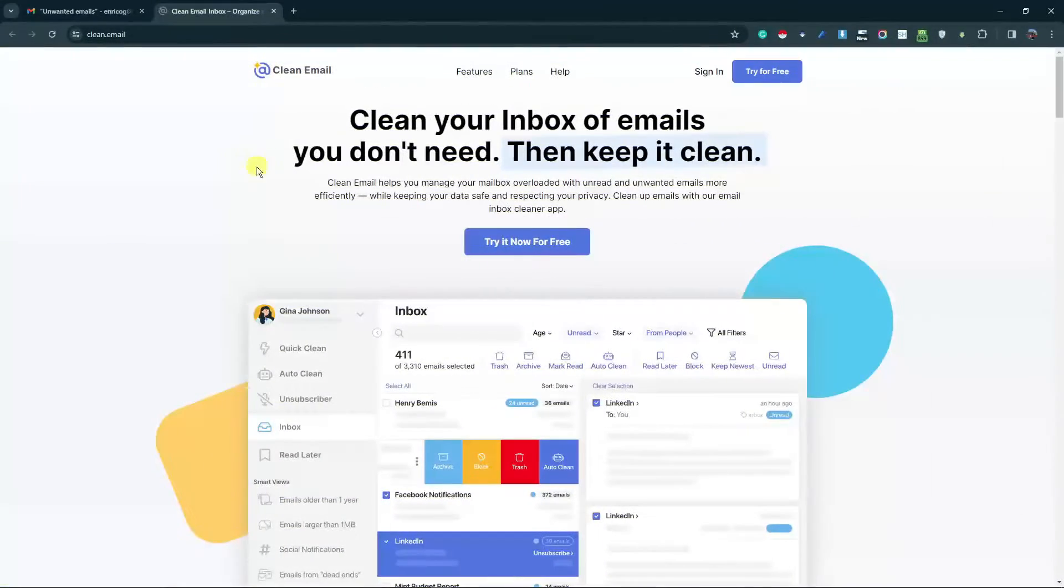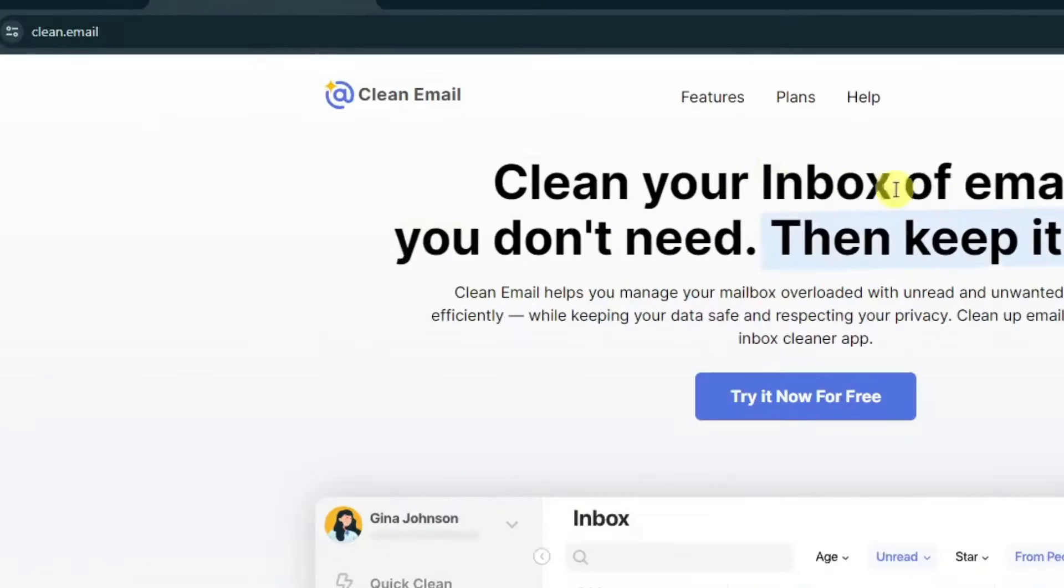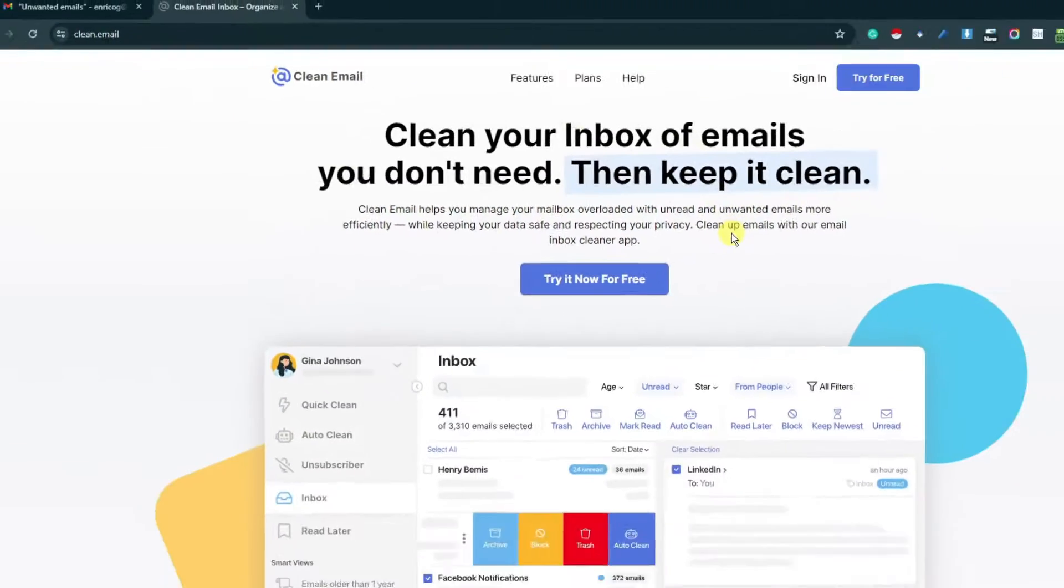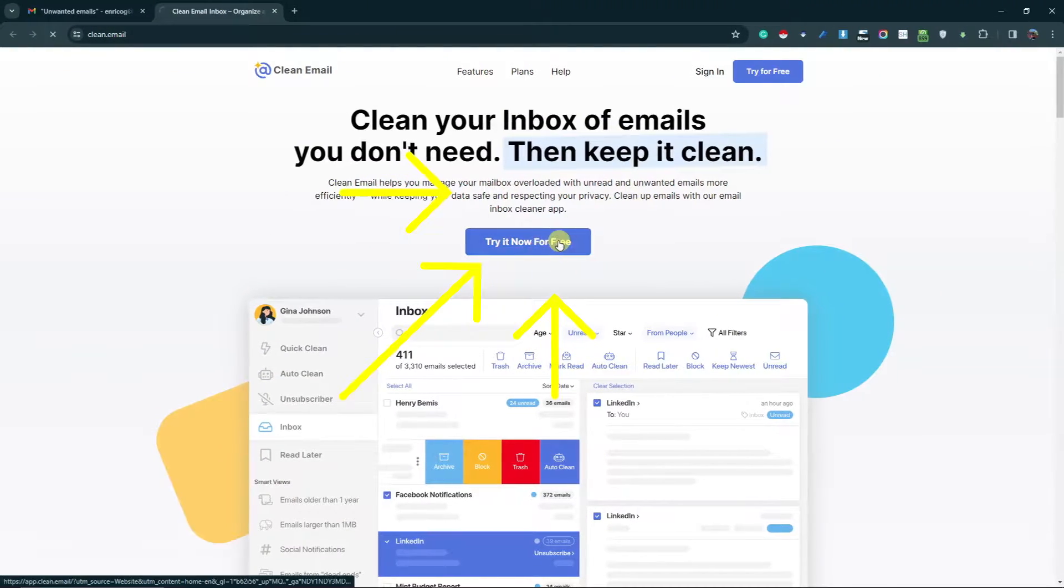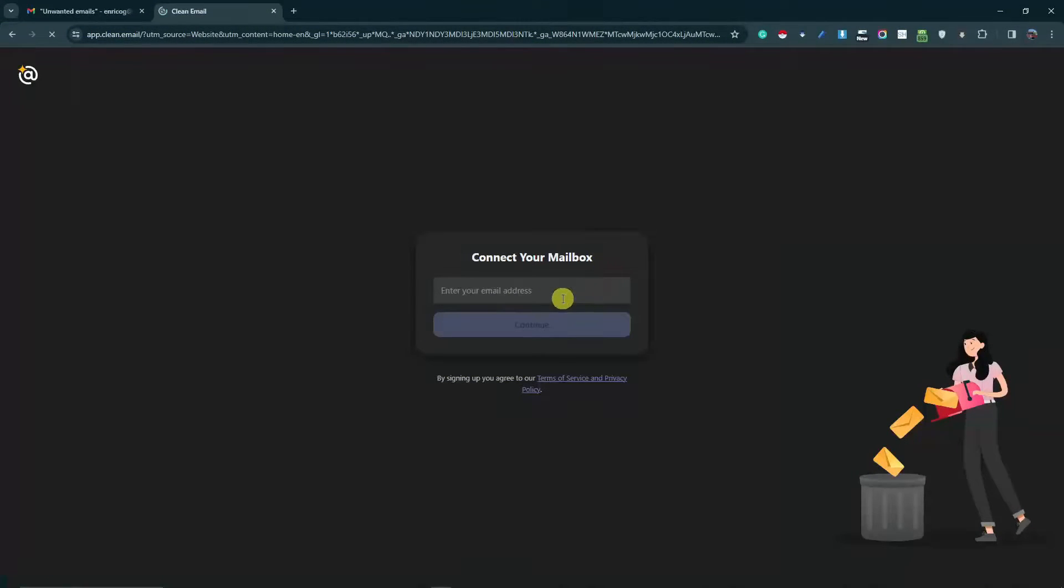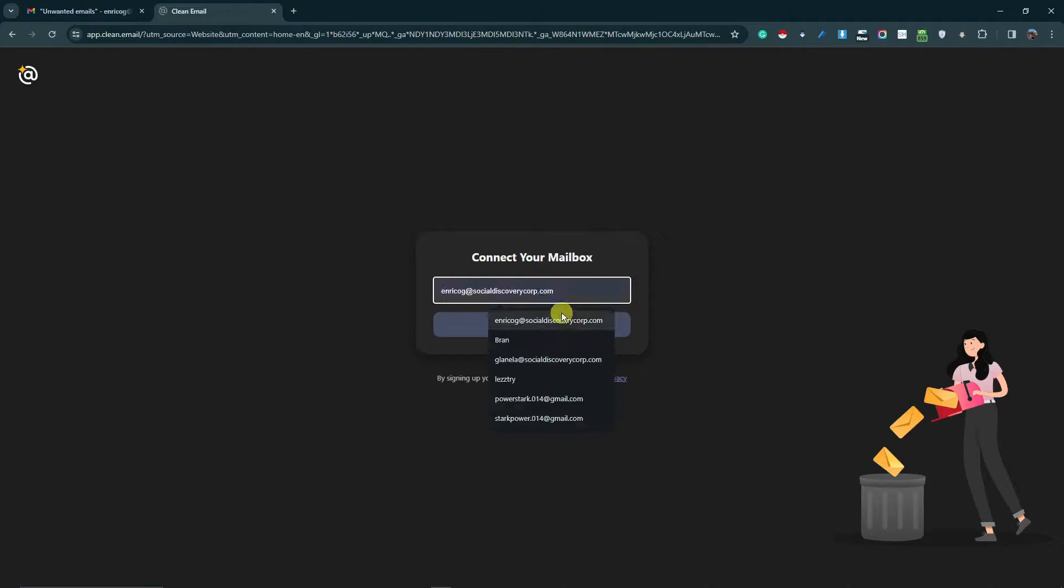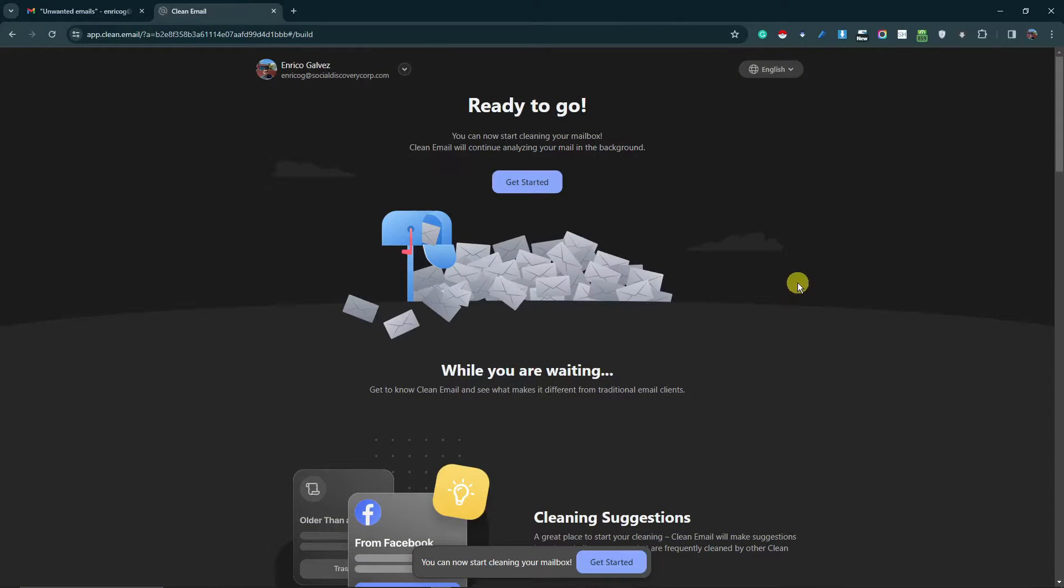This is going to be the website Clean Email. Simply click 'Try it now for free'. Once you click on that, it will ask you for the email or Gmail you want to use here. I'm just going to use my dummy Google account here, signing in with Gmail.